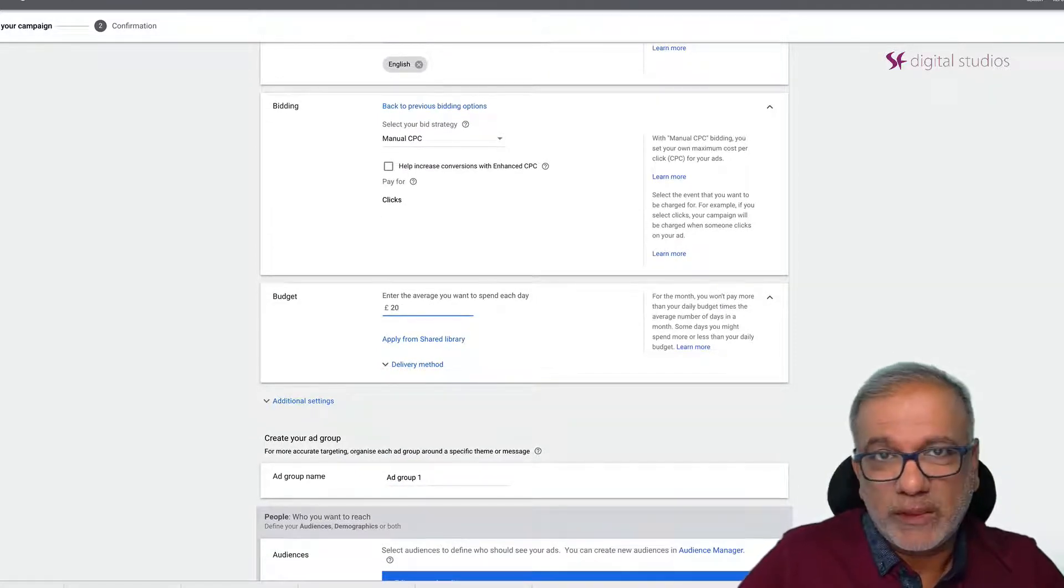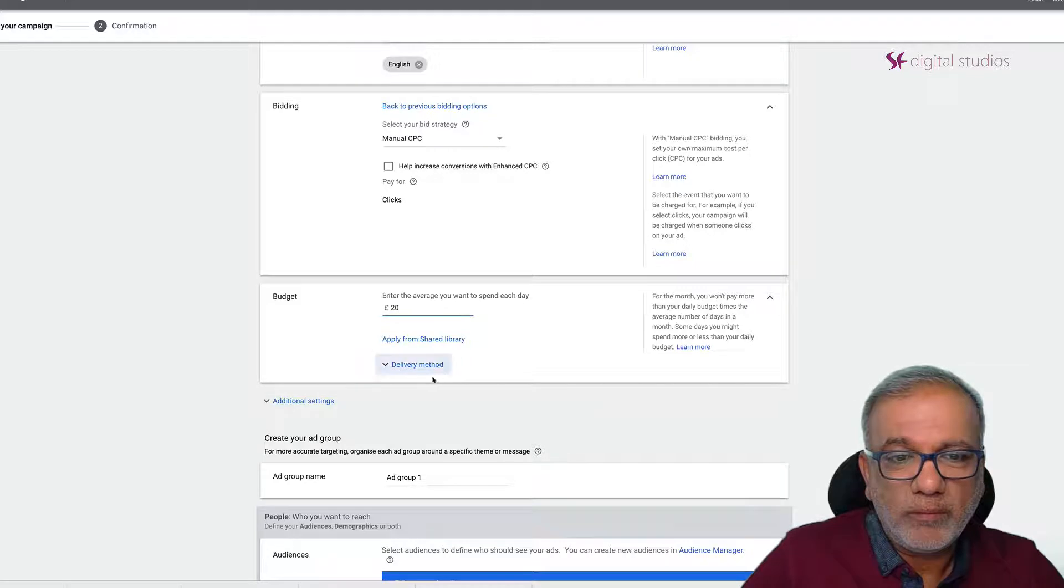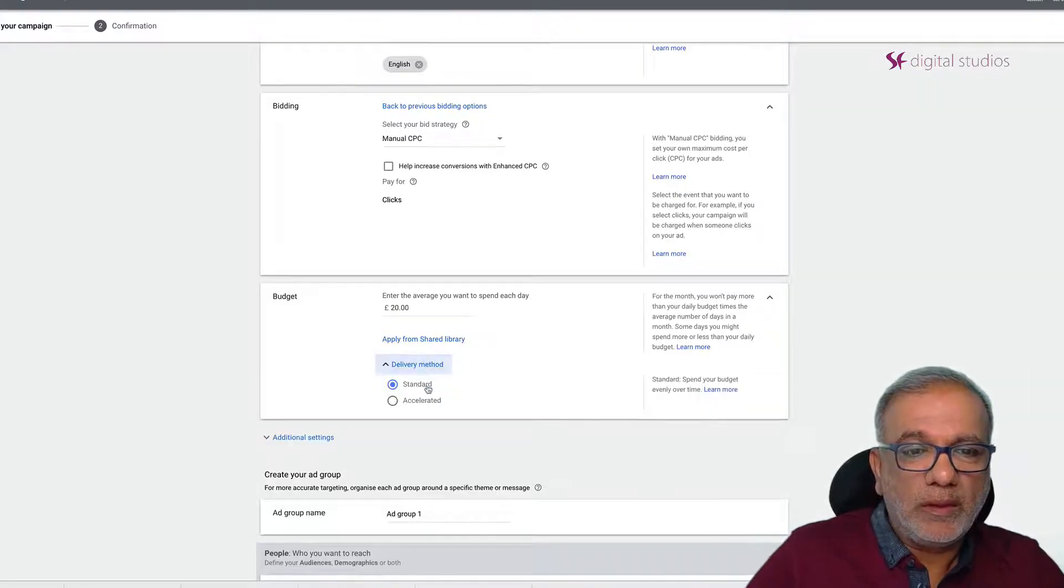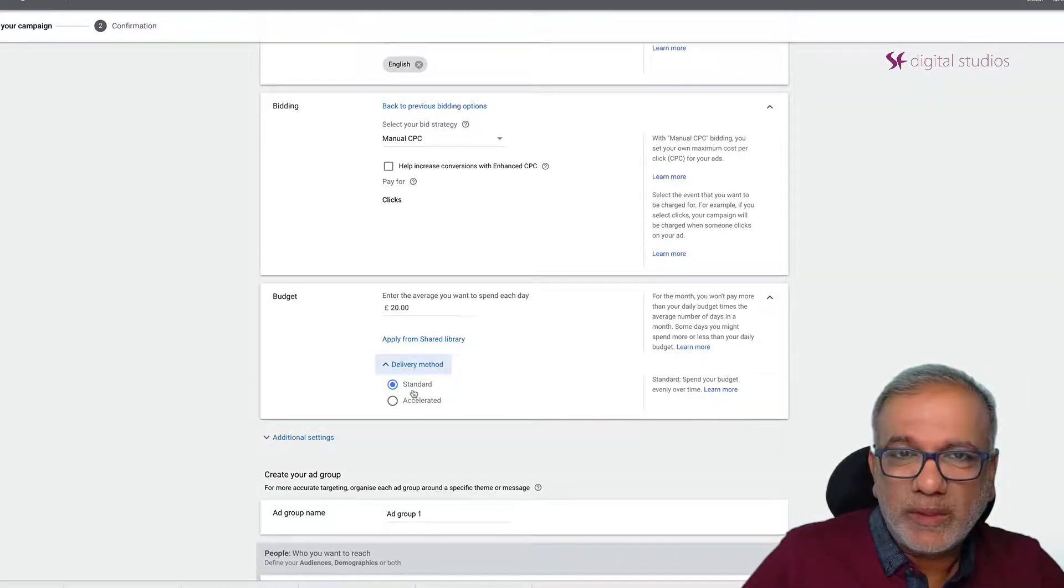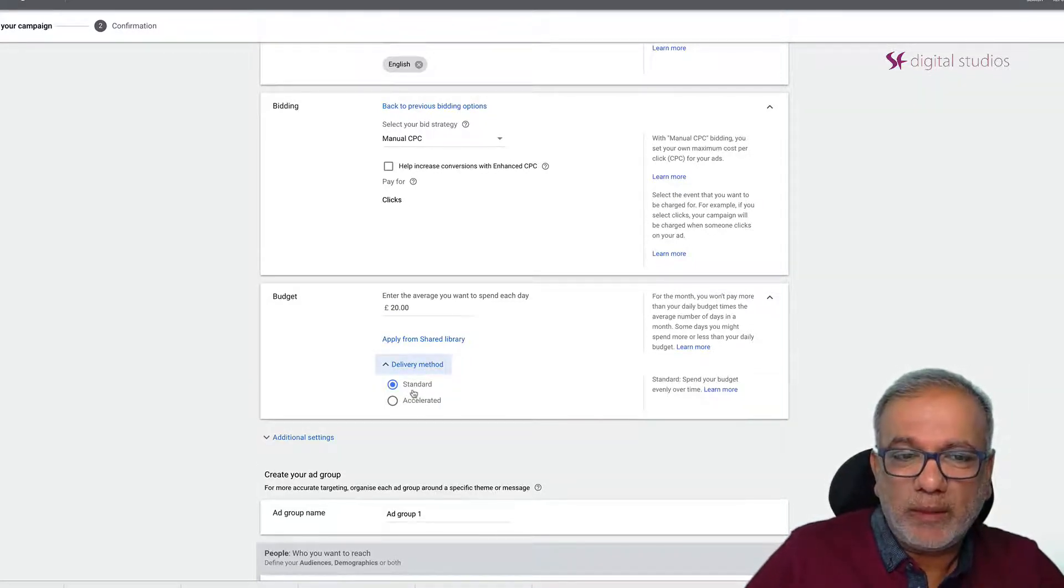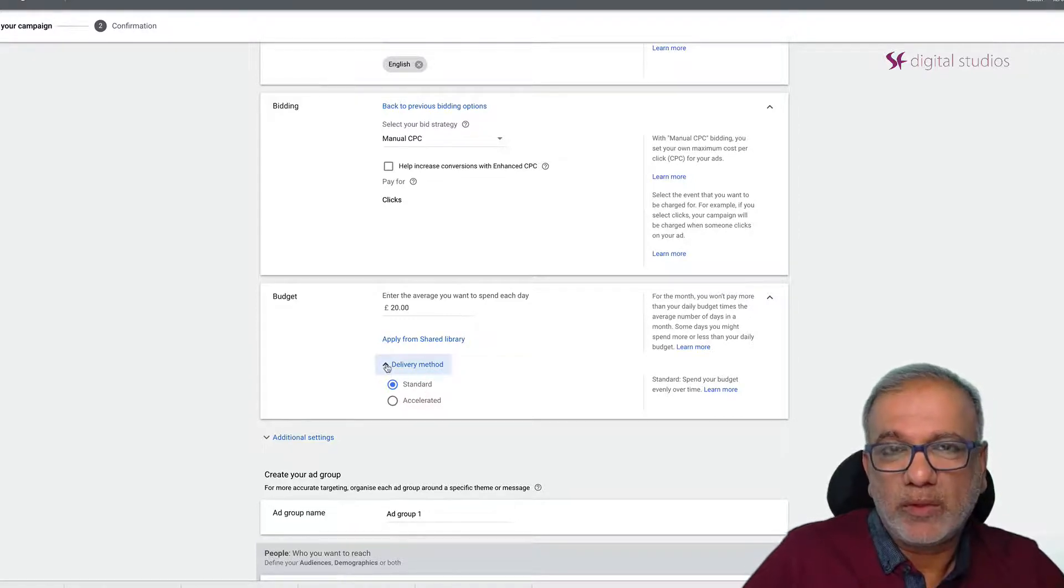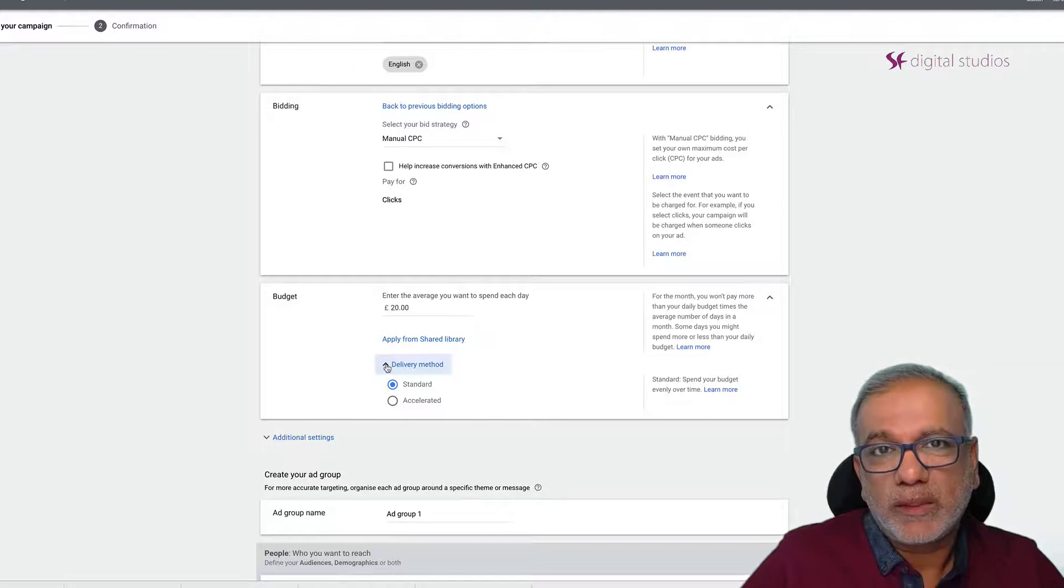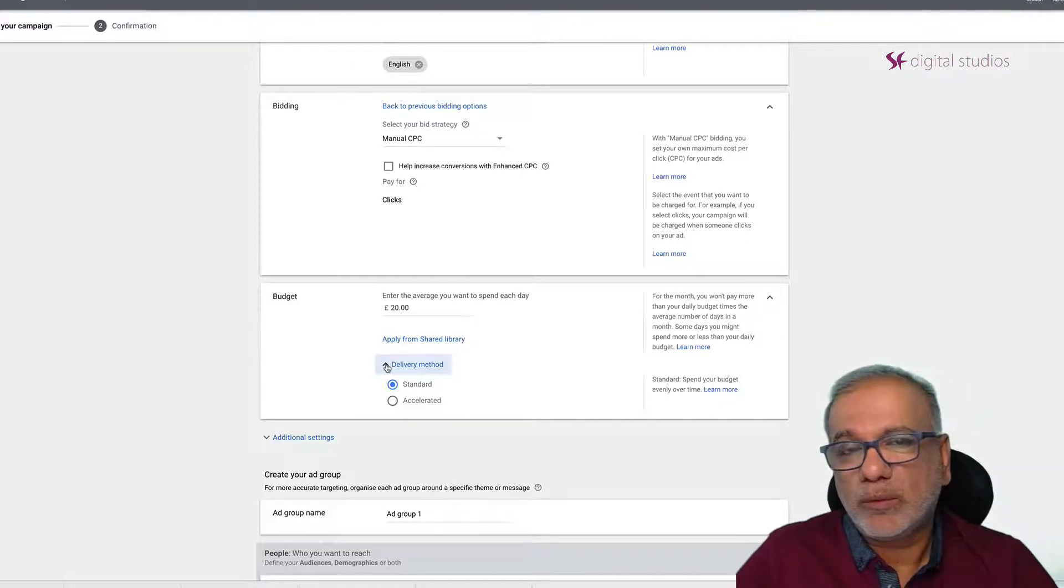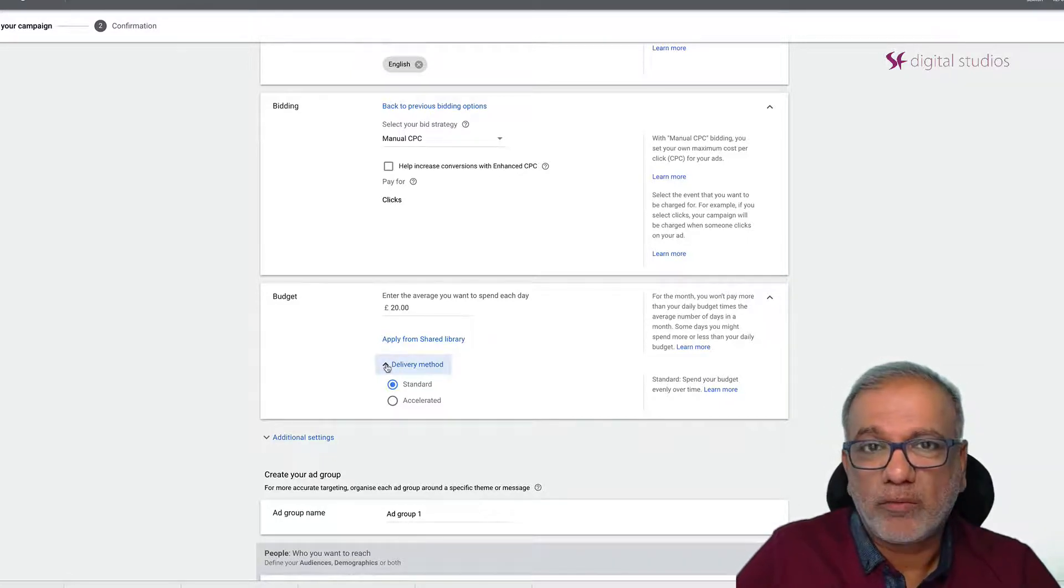Your daily budget, whatever you are comfortable with. Always keep it standard at the moment to start with. I never use accelerated because it tries to use the budget as quickly as possible in the first part of the day.